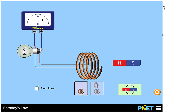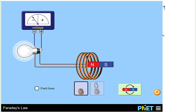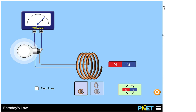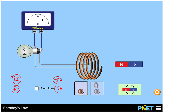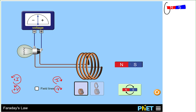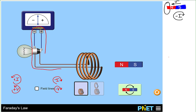Looking at this experiment again: when the north pole moves towards the loop, we end up with a negative voltage. When the magnet stops, no voltage. When the magnet reverses direction, a positive voltage. To summarize: when the north pole was approaching the loop, we ended up with a negative current — a current flowing clockwise relative to our circuit.